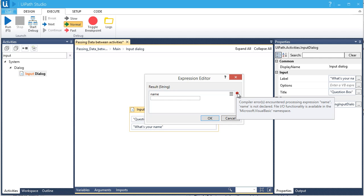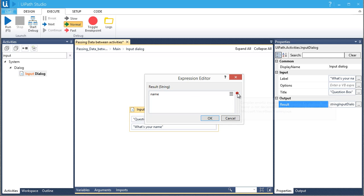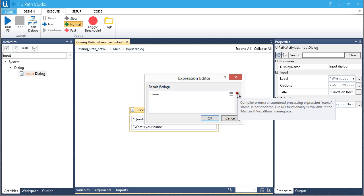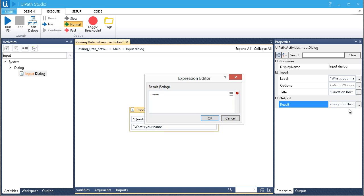Let's say you forgot to declare a variable in your workflow and you put the variable name directly without putting quotations on it. UiPath will consider it as a variable or a special keyword. UiPath will give you a little red exclamation icon that provides information about the error. To fix it, we always create a variable in the Variables section of our workflow before using it.